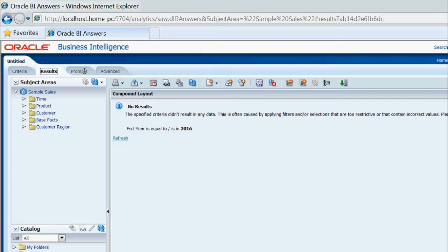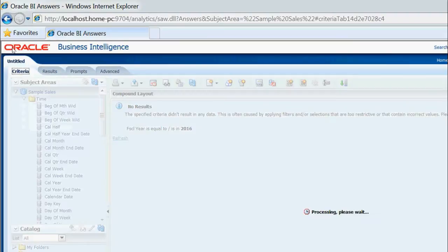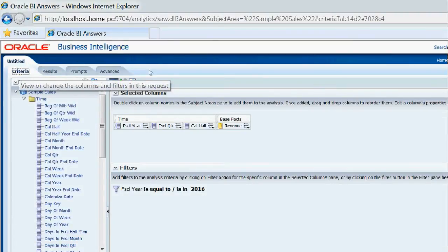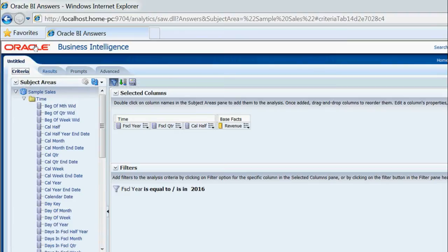It is showing an error like: 'No results — the specified criteria didn't result in any data. This is often caused by applying filters or selections that are too restrictive or containing incorrect values.' We don't need this lengthy message — we just need something simple.